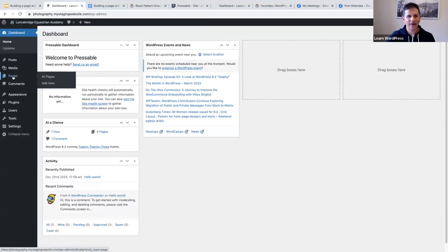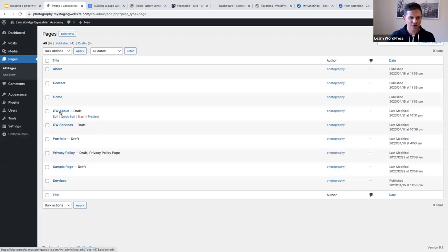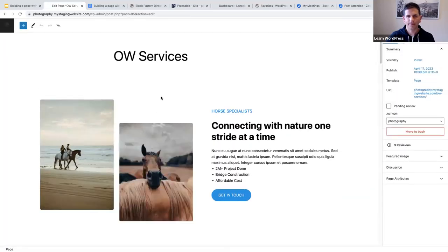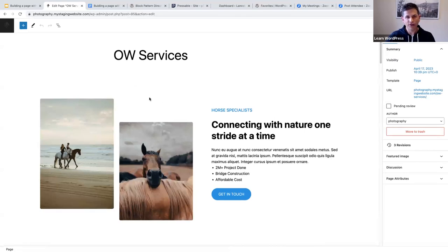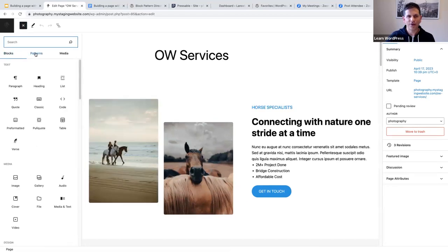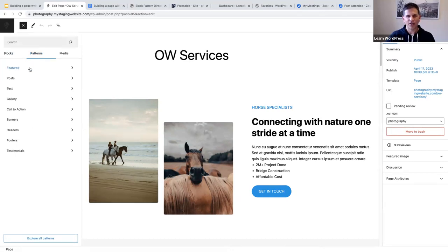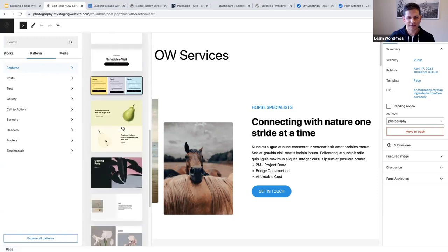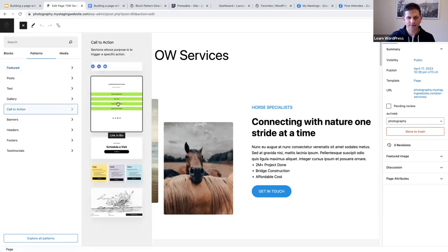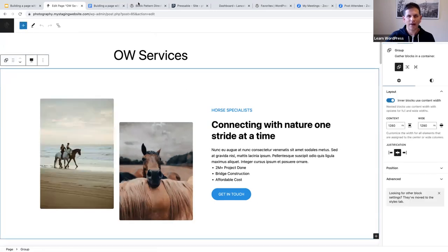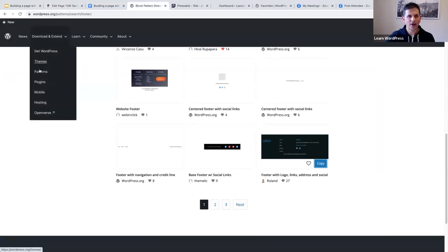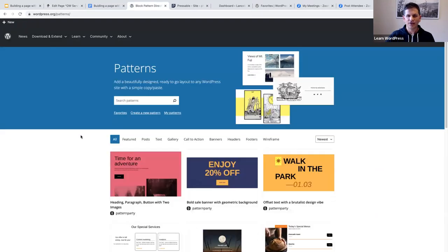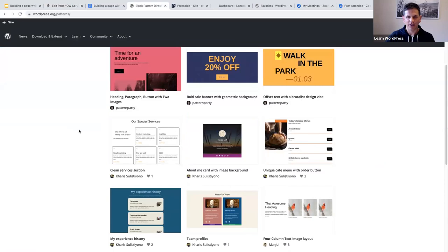Now let's start with my services page. I've created a draft page to work from. To add a pattern, you click on the inserter in the top left and click on Patterns. You'll see a list of categories to search by, and if you click 'Featured' you'll see a preview of the available patterns. Alternatively, you can go to wordpress.org, click on Patterns, and browse through hundreds of patterns to find what you're looking for.